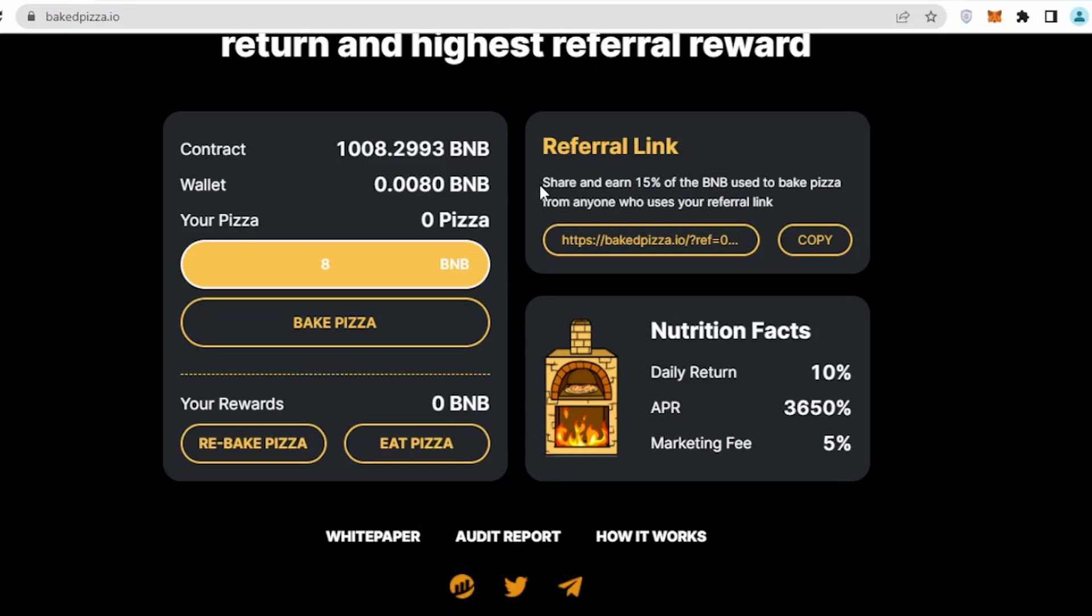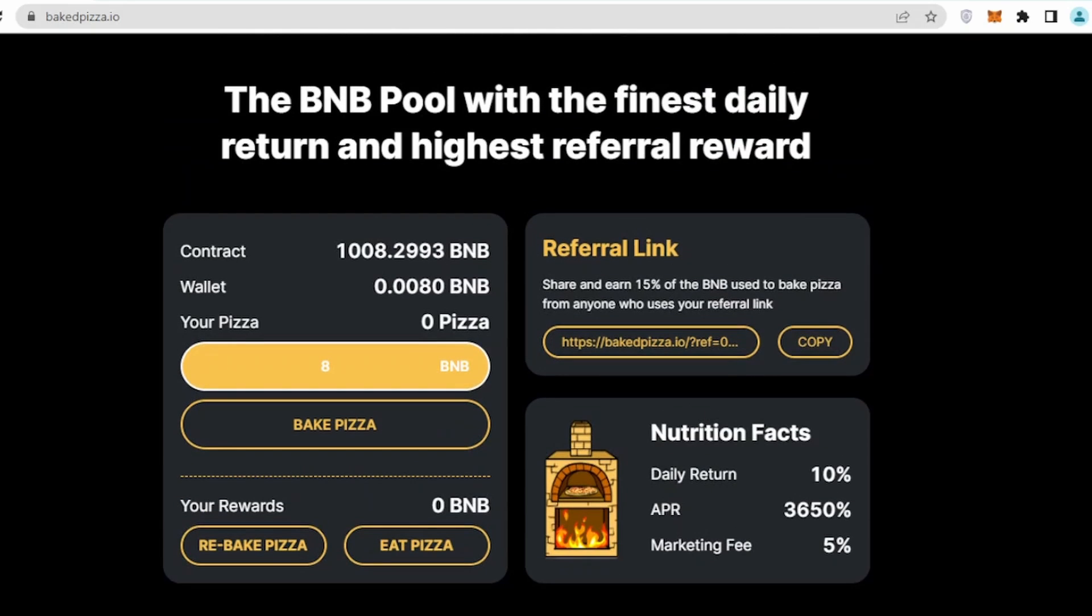You can copy it from here, send it to your friends or family, whoever is interested in this project. Once they join this project using your referral link, you will be getting around 15% of the BNB used to bake pizza, and that's how you can increase your wealth or increase your money.